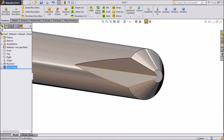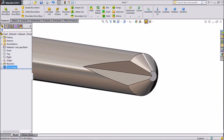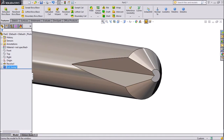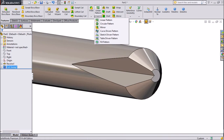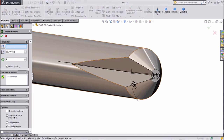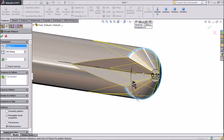Now the groove is already made. Go to circular pattern, choose 4 numbers for the count. Choose the circular pattern and select this circle — 360 degrees, 4 numbers. This cutout is already selected. Click OK.